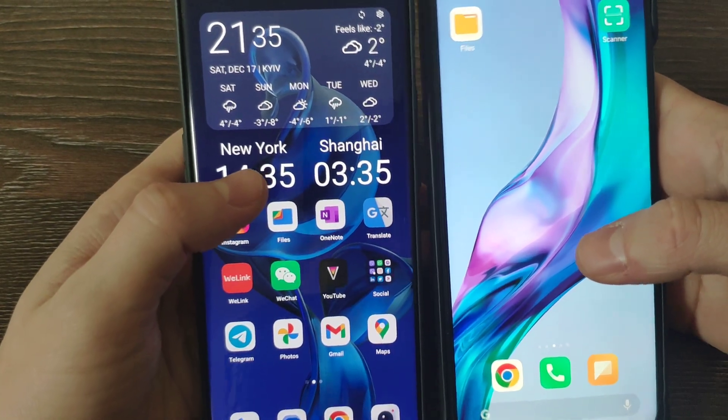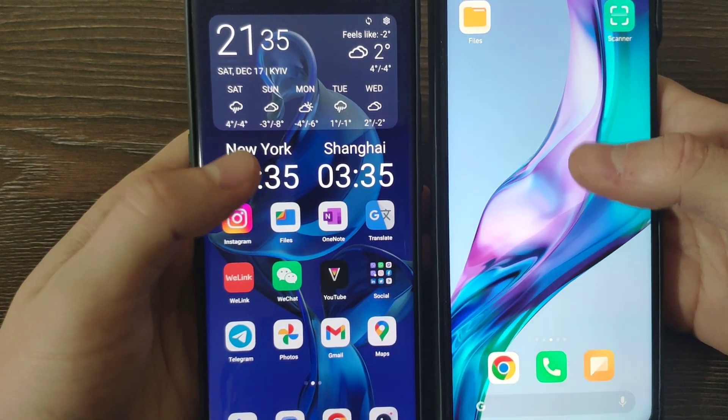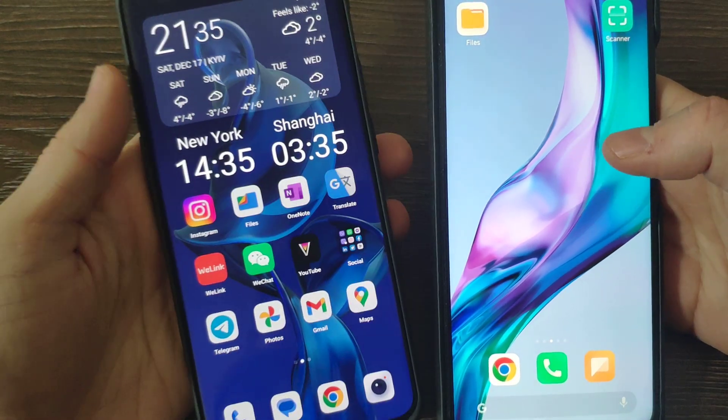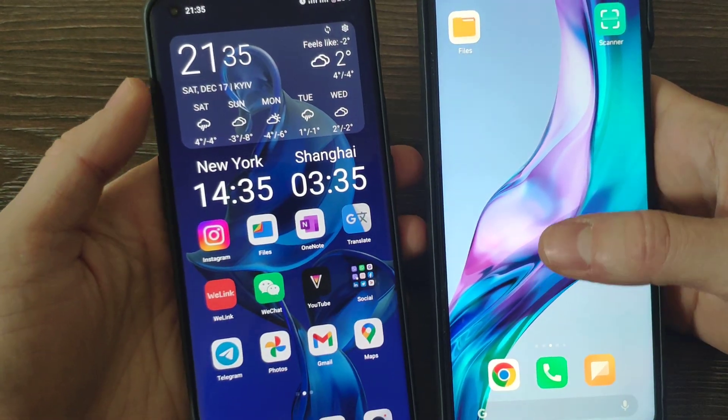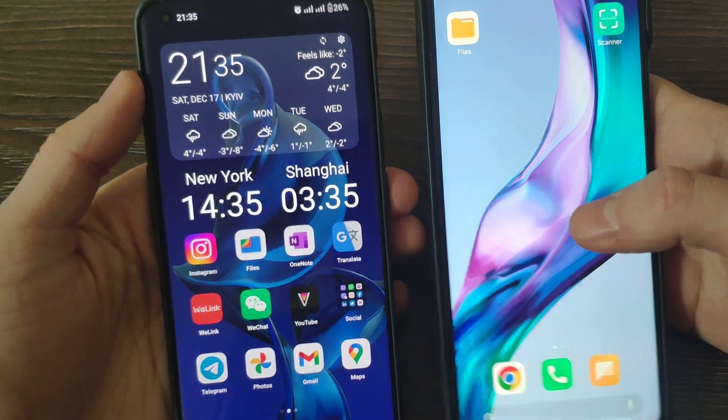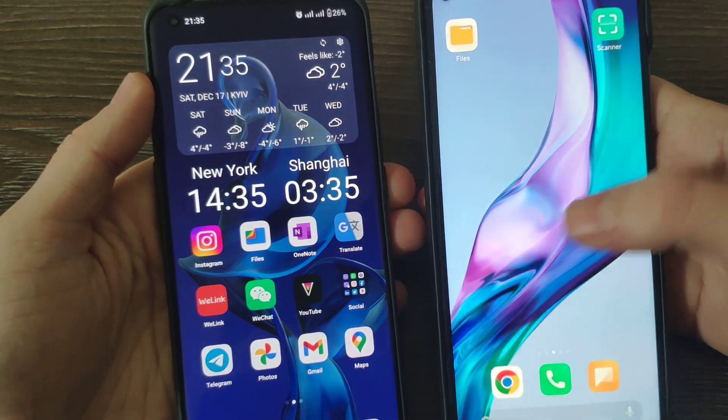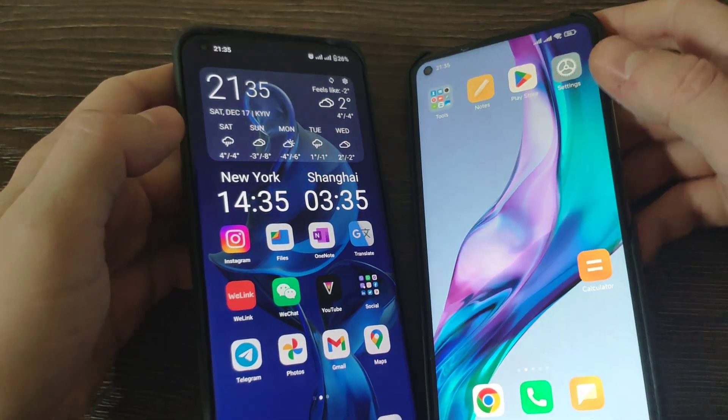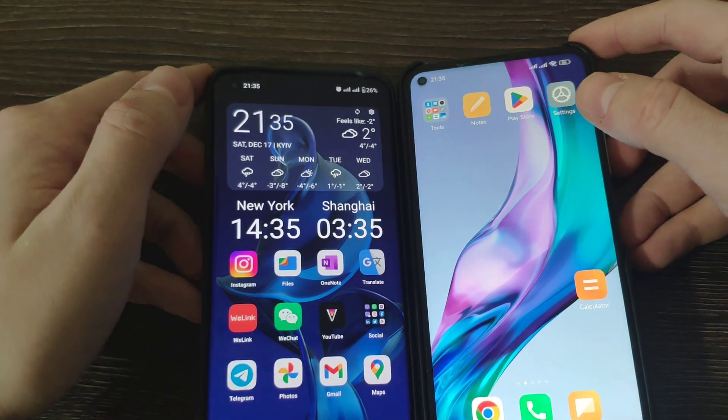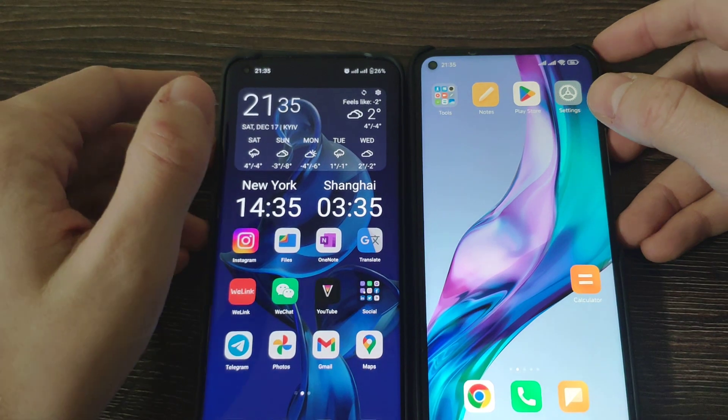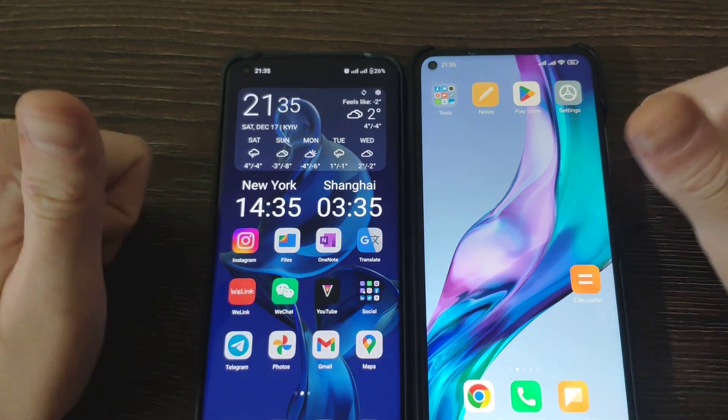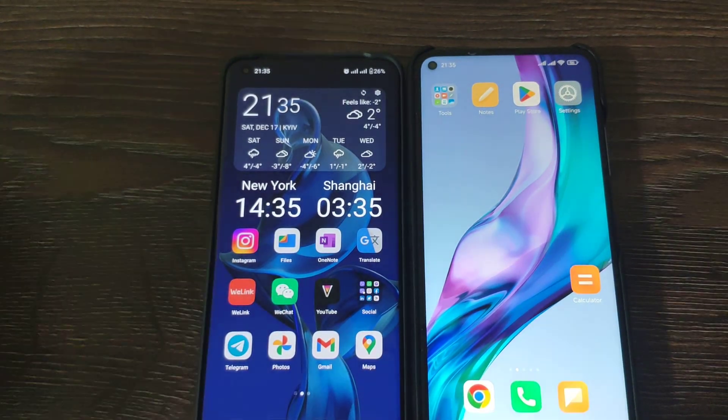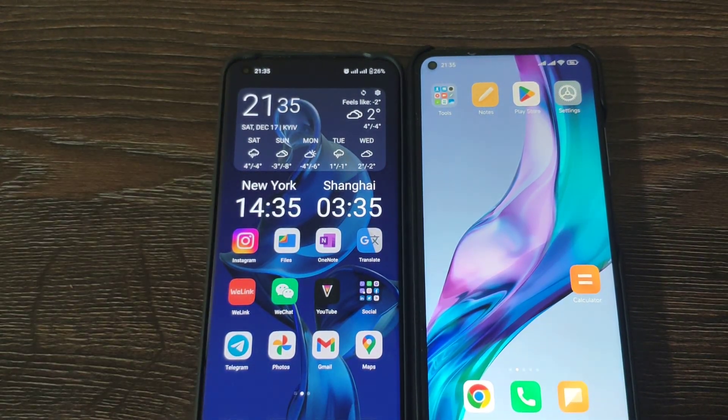Thank you very much for watching. That was a comparison of MIUI versus Oxygen OS and Mi 10T Pro versus OnePlus 10 Pro. Put a thumbs up and see you next.